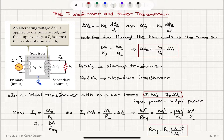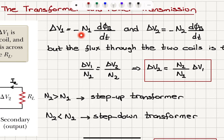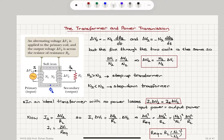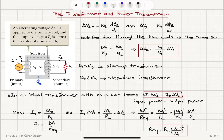Since there is a single flux flowing in the circuit, we have ΔV1/N1 = −dΦB/dt, which also equals ΔV2/N2 = −dΦB/dt. Therefore, ΔV1/N1 = ΔV2/N2, and ΔV2 = (N2/N1) × ΔV1.